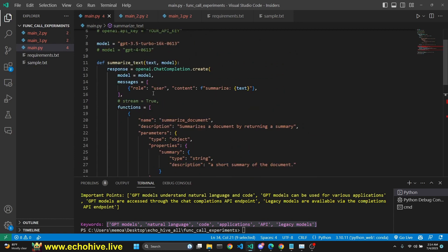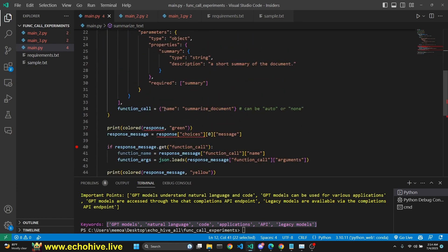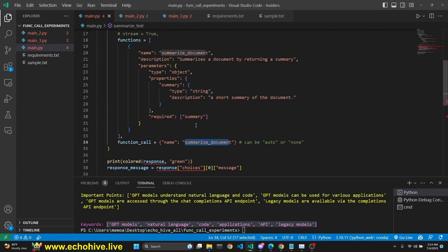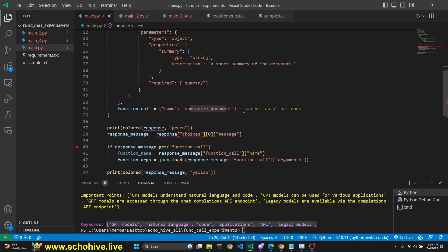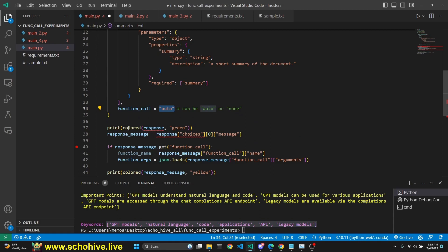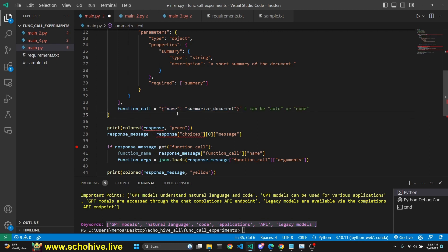Then we have this function_call argument for the OpenAI completion call, and here we are actually forcing the model to call this function description. You have to do this in this format — you have to give it a name, and specify the function description you want to call, which in this case is summarize document. This could have also been auto — if you set it to auto, the model will automatically determine if it's going to respond with content or with a function call. You can also set it to none, to make sure it calls no functions. So those are your options.